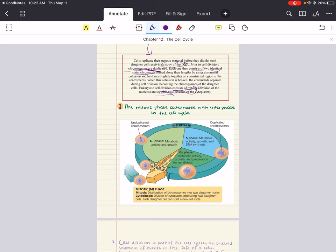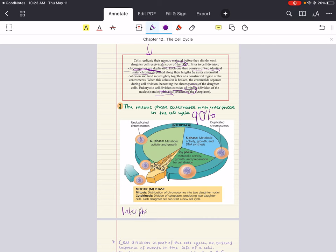Moving into our second objective: the mitotic phase alternates with the interphase in the cell cycle. Mitosis is just one part of the cell cycle — the life of a cell from the time it is first formed during division of a parent cell until its own division into two daughter cells. The mitotic phase, or M phase, includes both mitosis and cytokinesis and is usually the shortest part of the cell cycle. The mitotic phase alternates with a much longer stage called interphase, which accounts for about 90 percent of the cycle.